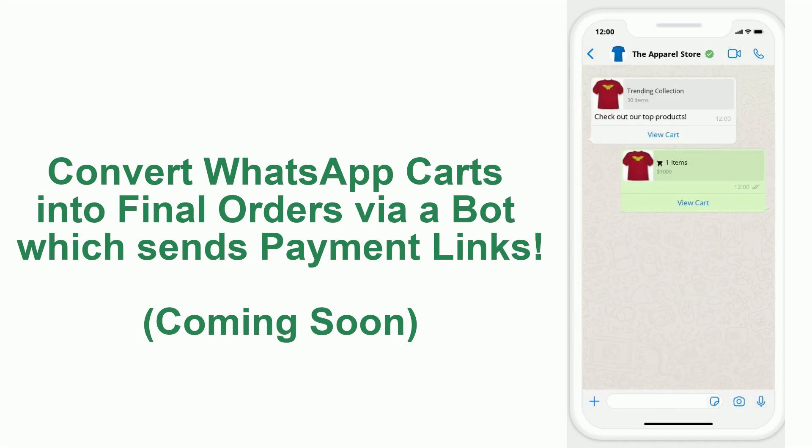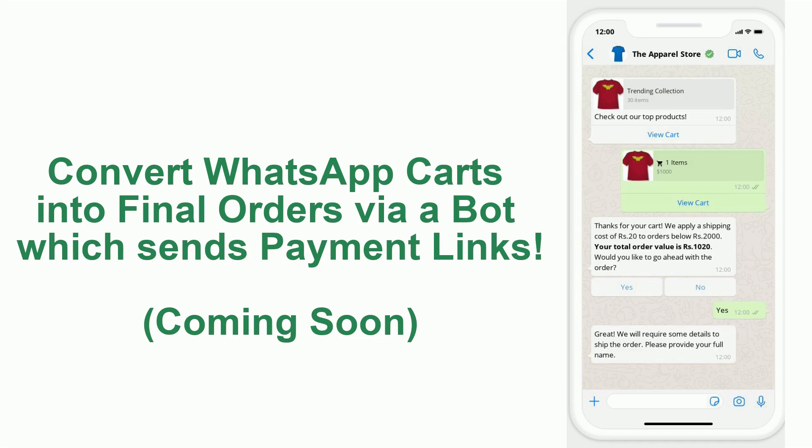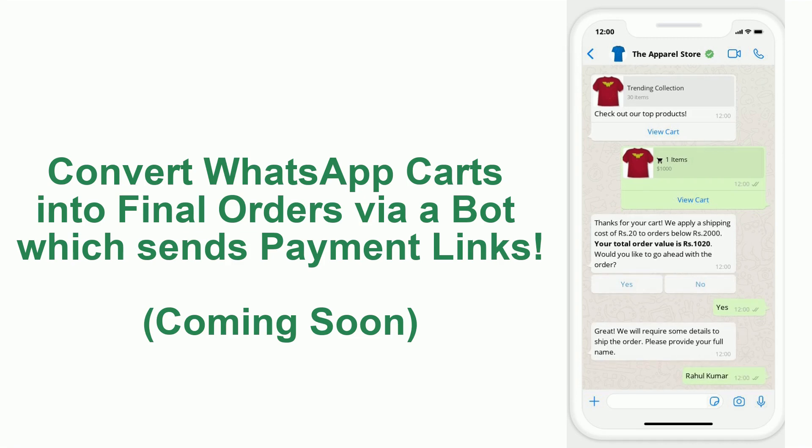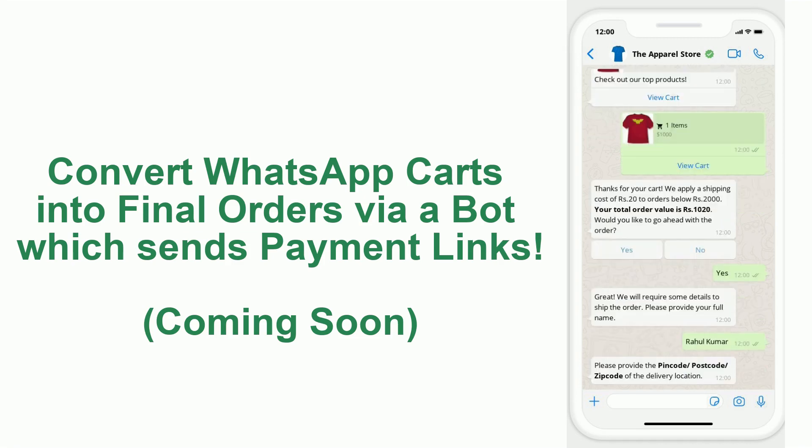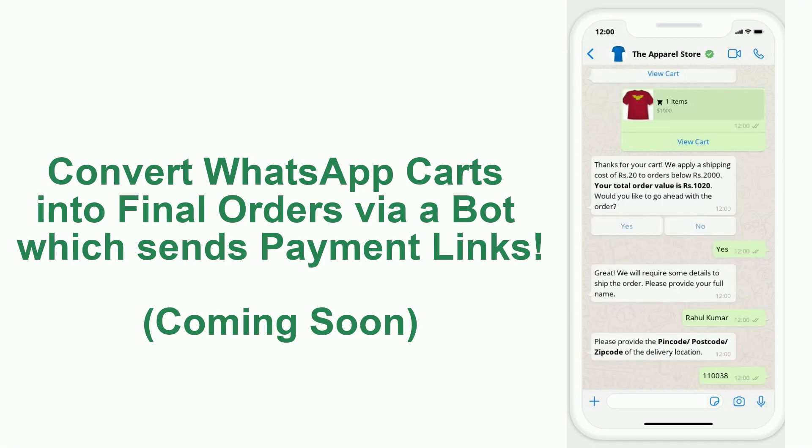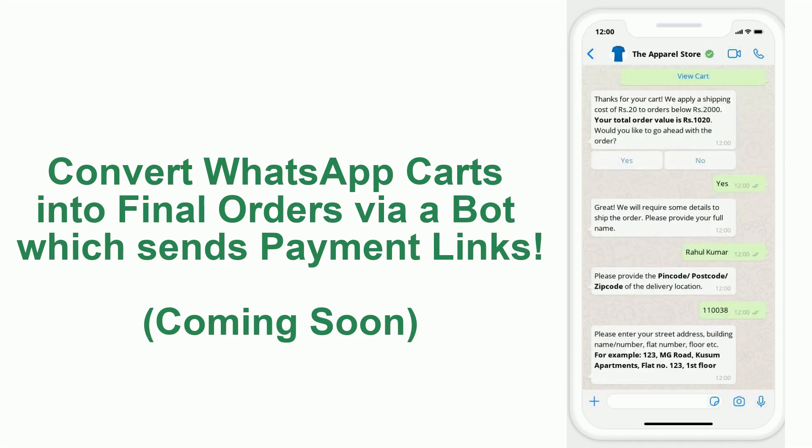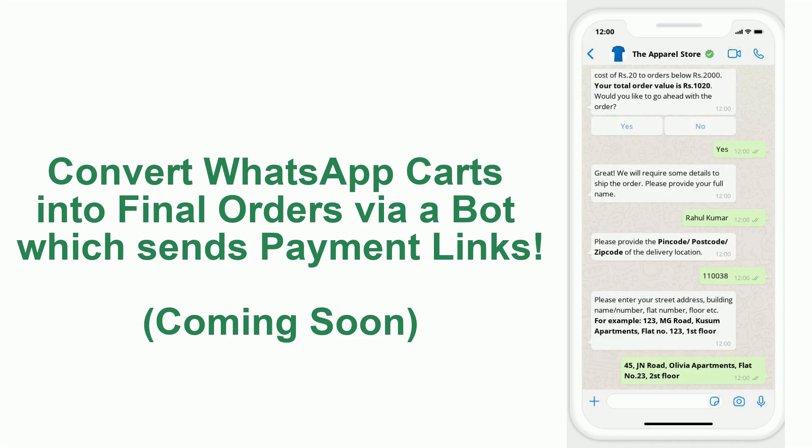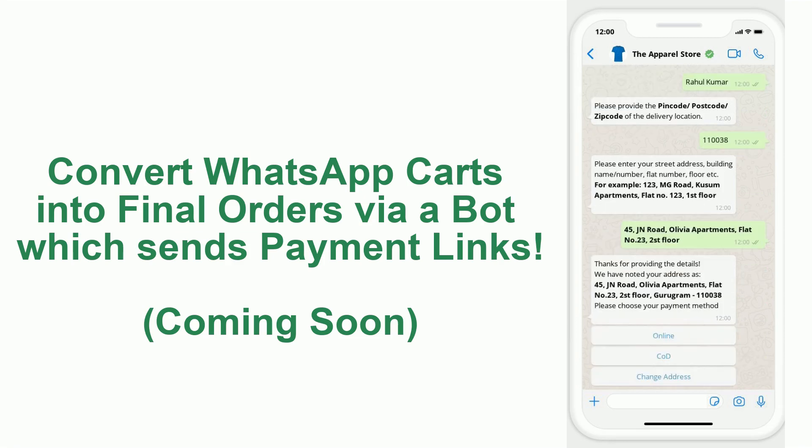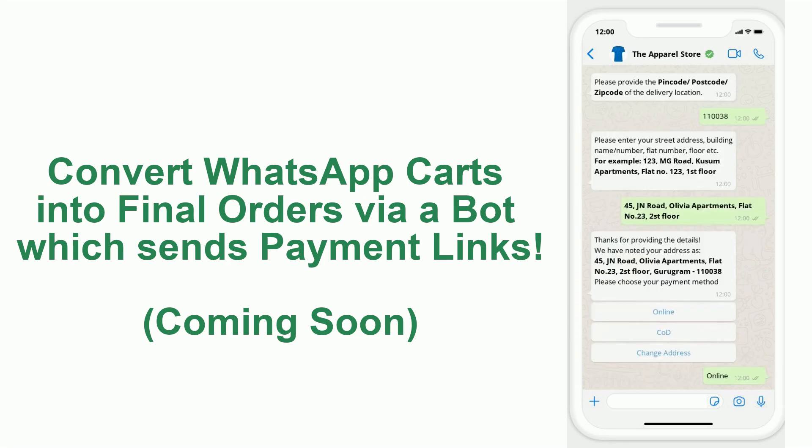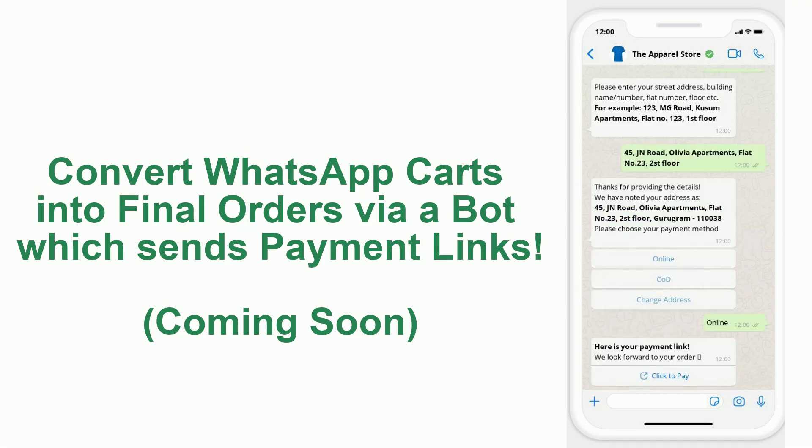Instead of having a team member attend to these customers manually, you will soon be able to activate a bot on your WhatsApp number which will ensure the collection of shipping address and the sending of a payment link.